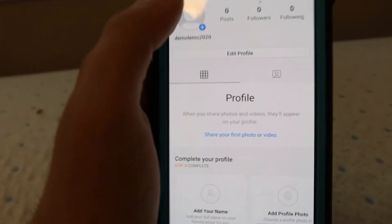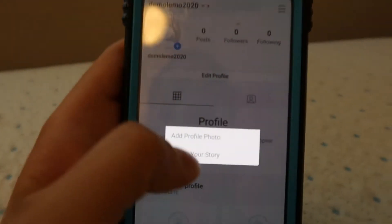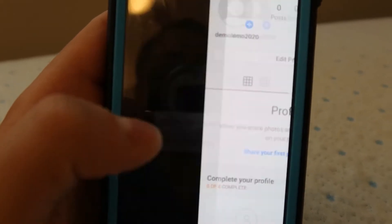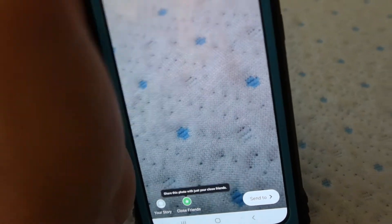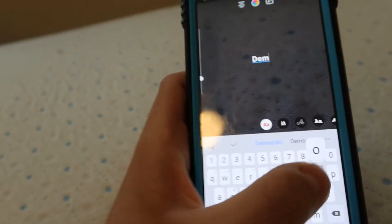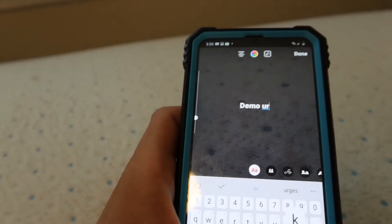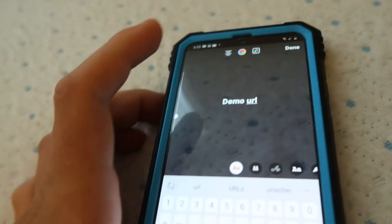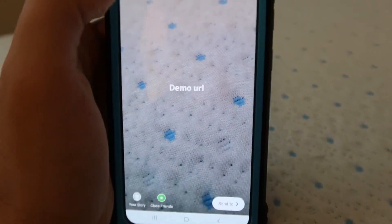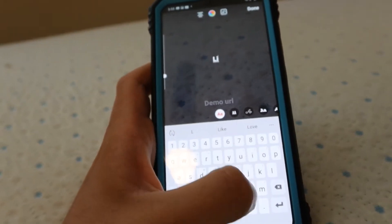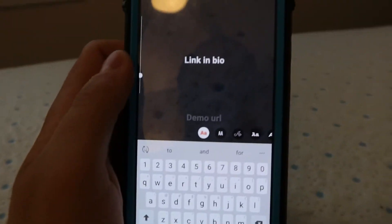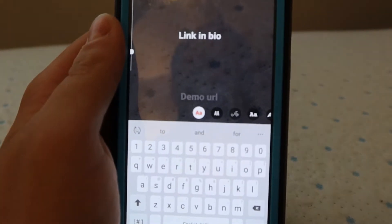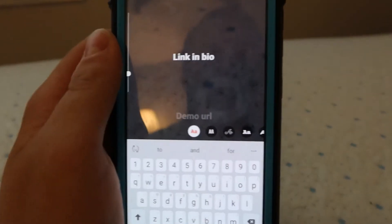So what you want to do is add to your story. We're just going to take a photo just like that. Let's just do this demo URL — demo URL and then 'link in bio'. The one thing you've got to do is put your link in your bio.